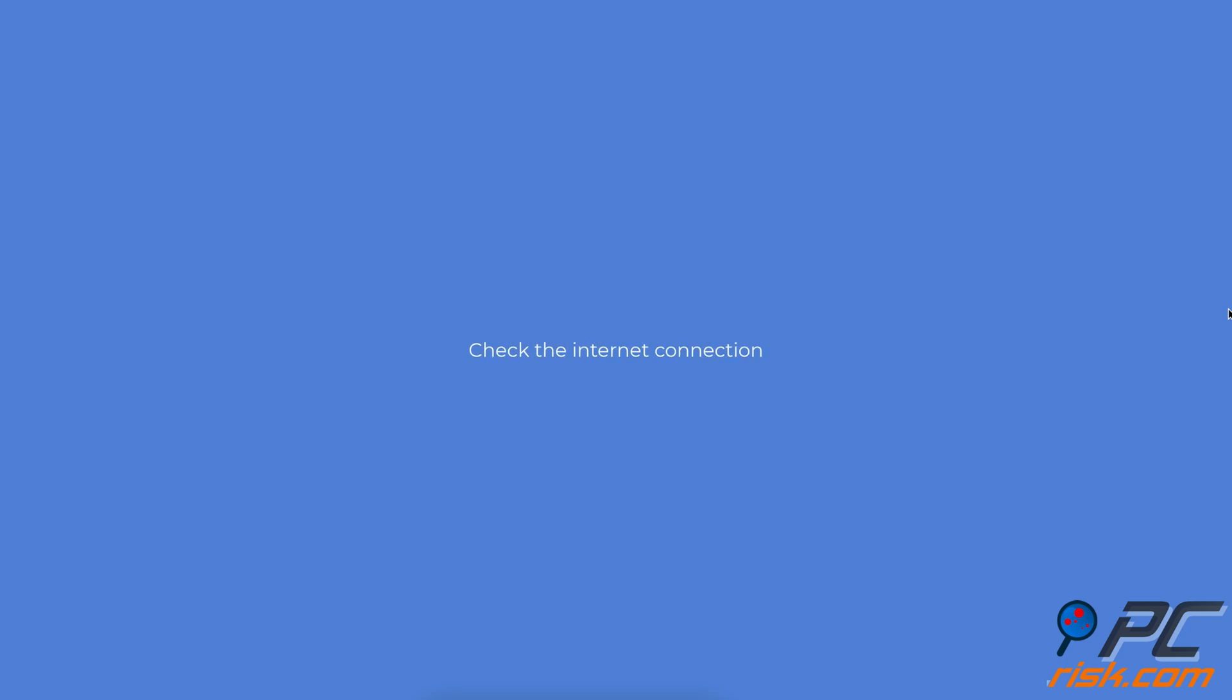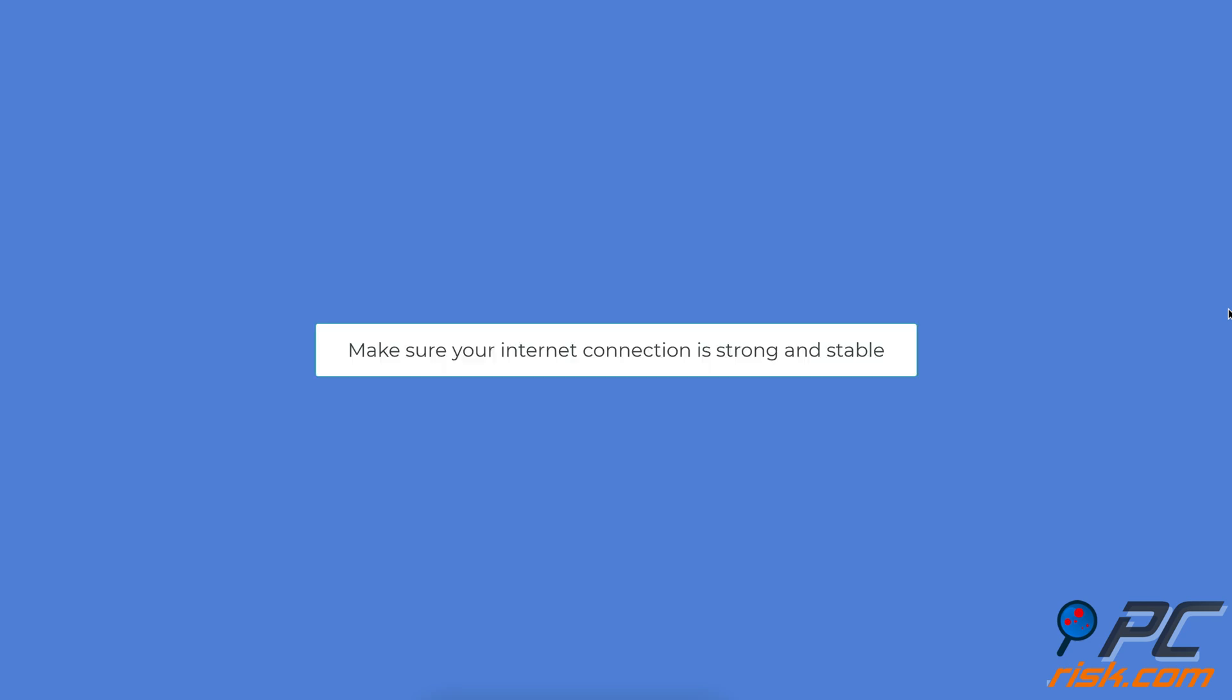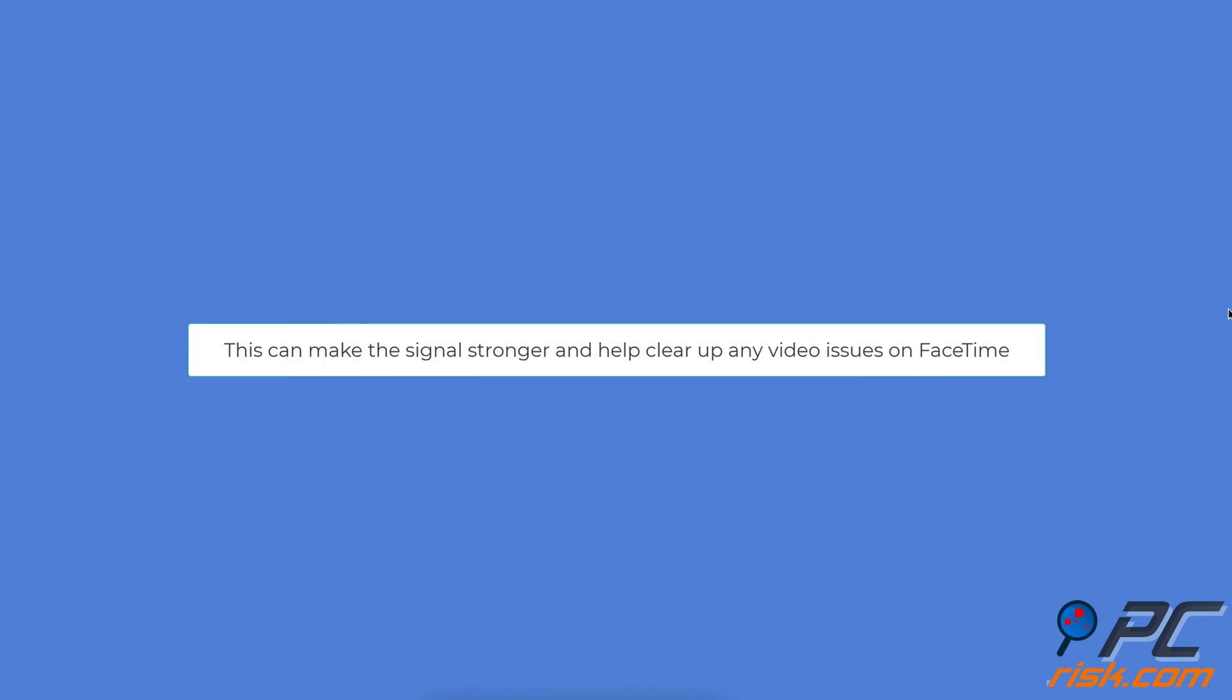Check the internet connection. Make sure your internet connection is strong and stable. If you're using Wi-Fi, try moving closer to your router. This can make the signal stronger and help clear up any video issues on FaceTime.